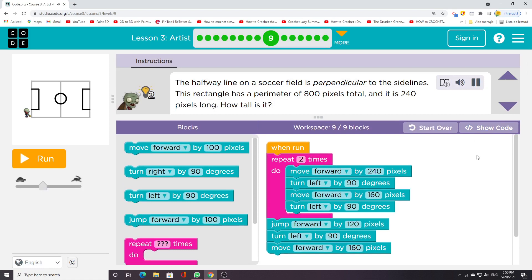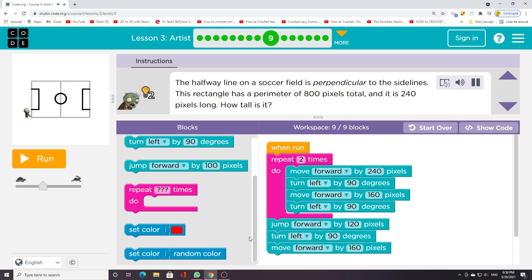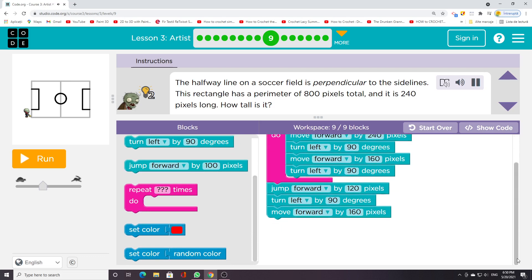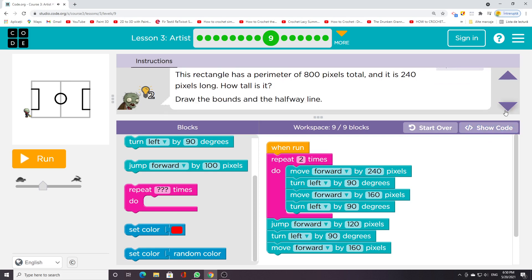The halfway line on a soccer field is perpendicular to the sidelines. This rectangle has a perimeter of 800 pixels total, and it is 240 pixels long. How tall is it? Draw the bounds of the halfway line.